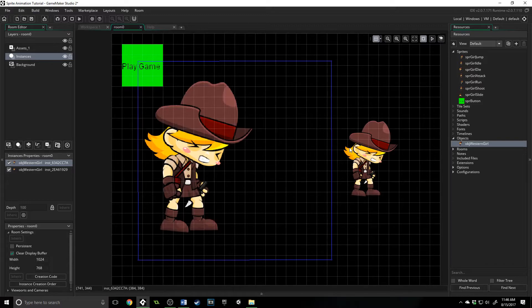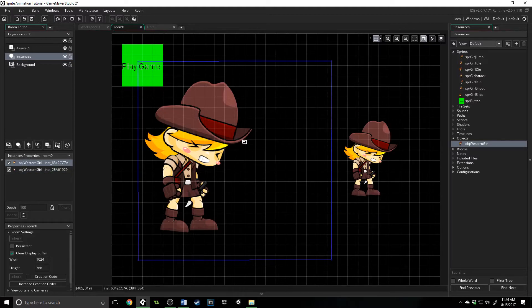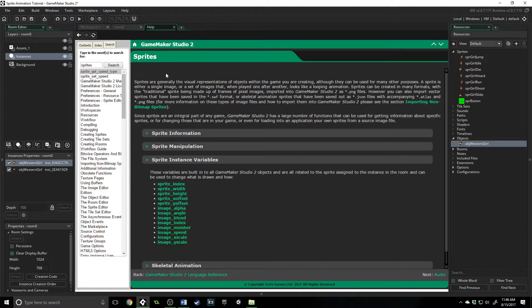So you can see that they are a little different based on the information and the manipulation that I've done to them. They come from obj_western_girl, and they share the same sprite, but they are different.